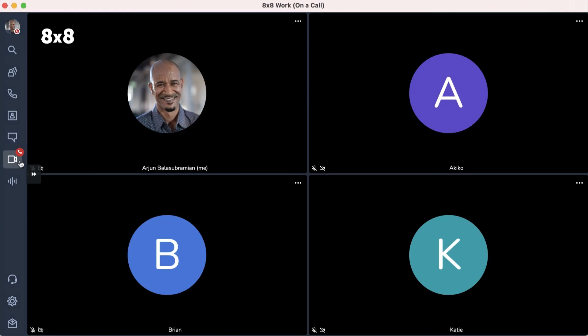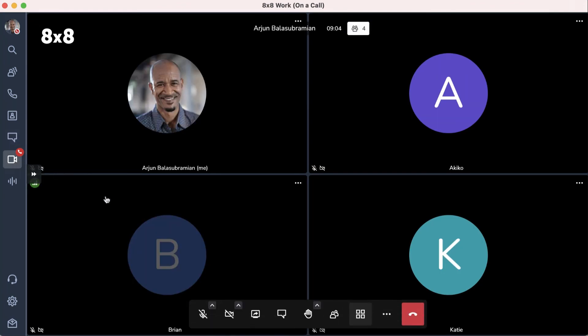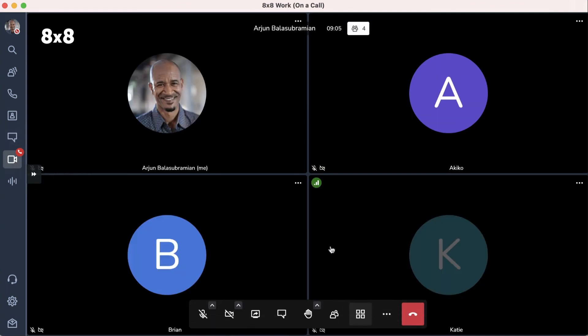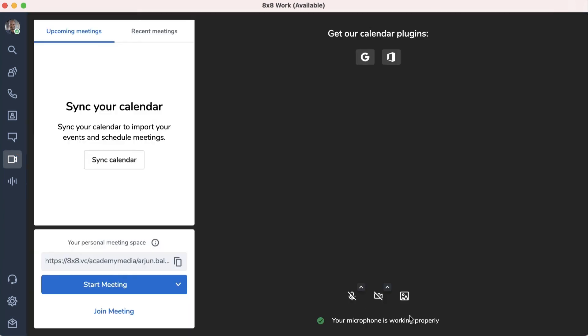When you're finished with your meeting, click on the red End Call button. That's it. Now you know how to navigate 8x8 Work's in-meeting experience.